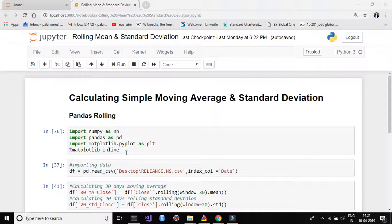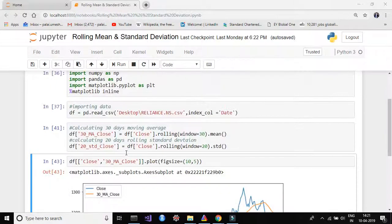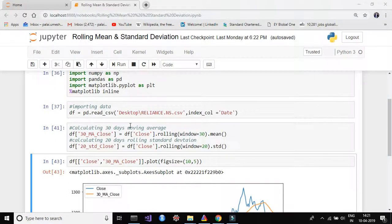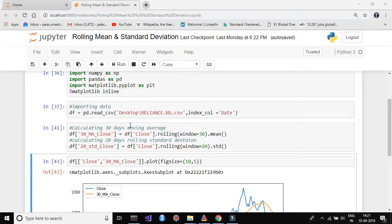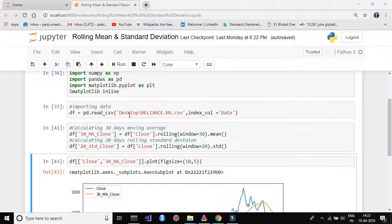Alright, first thing we need to import our dataset. Here I am using the dataset for Reliance stock price for National Stock Exchange. I have downloaded that stock price for Reliance from National Stock Exchange and saved it on my desktop. So what I'm going to do here is import this dataset.